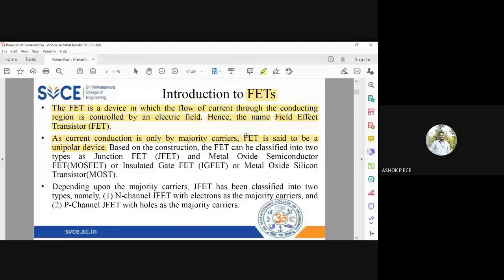In FET, current conduction is only by one polarity — only by majority carriers. So minority carrier current is zero. FET is a unipolar device whereas BJT is a bipolar device — a very important difference. Two differences seen so far: first, BJT is current-controlled but FET is voltage-controlled; second, BJT is bipolar but FET is unipolar.